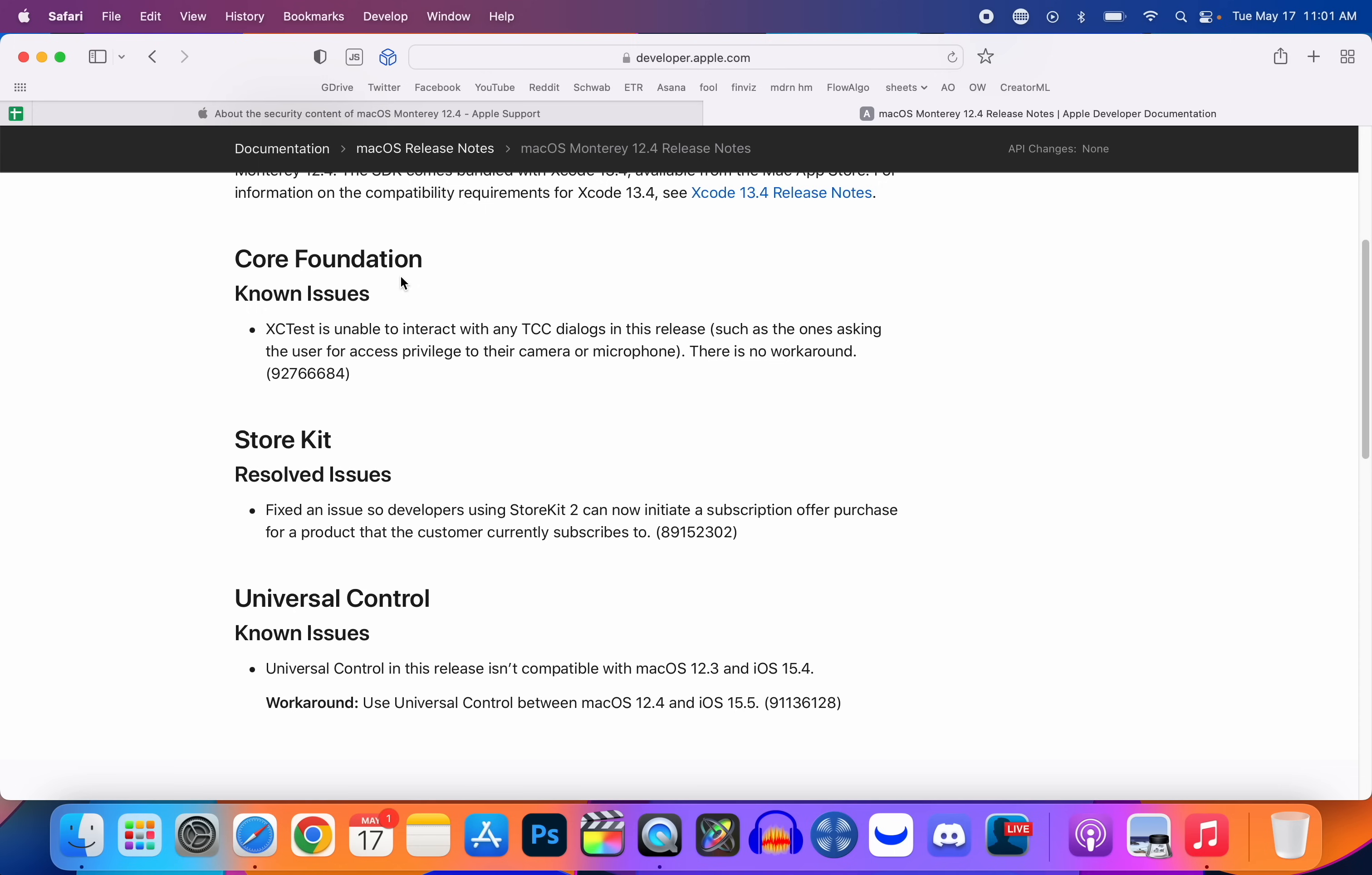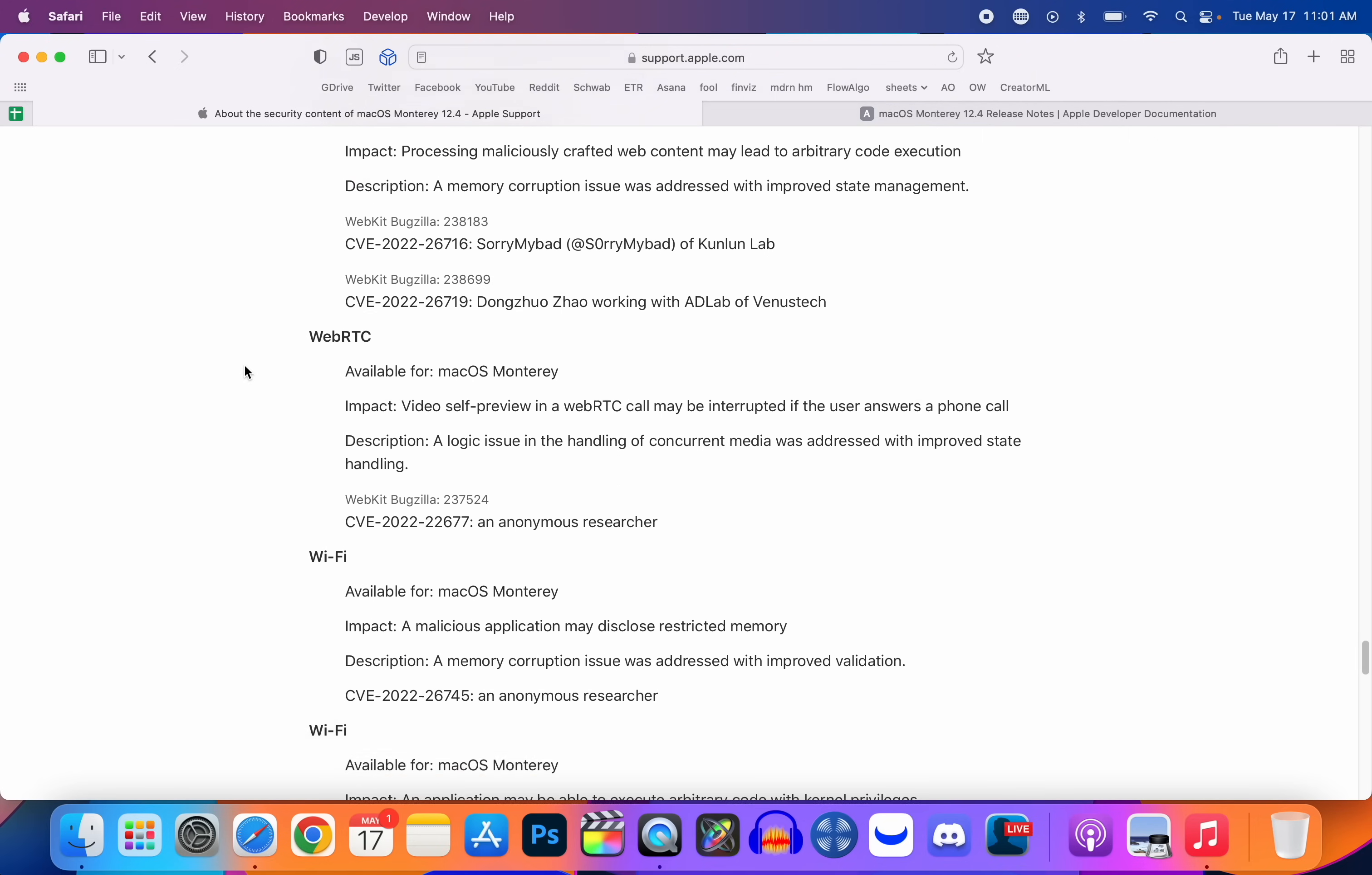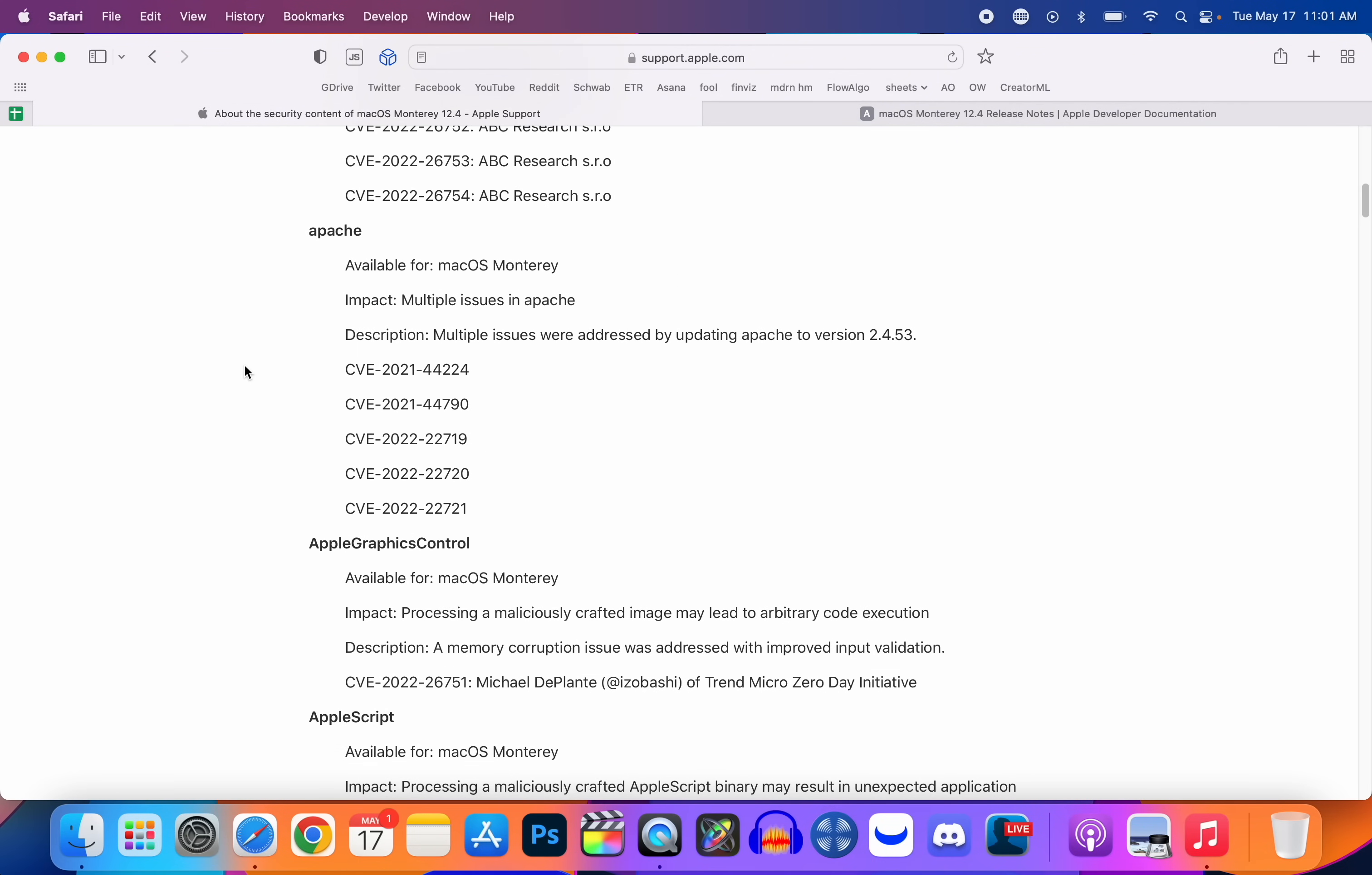But easily the most important thing of macOS Monterey 12.4 are the security patches. Just take a look at this. There are over 50 security patches with macOS Monterey 12.4. This is the most I've seen in a very long time. I've not seen this many patches in a single update in a long time. So if you're worried about the security or if you're just aware of the security of your device, I would highly recommend updating to macOS Monterey 12.4 because this patches up a ton of security vulnerabilities.